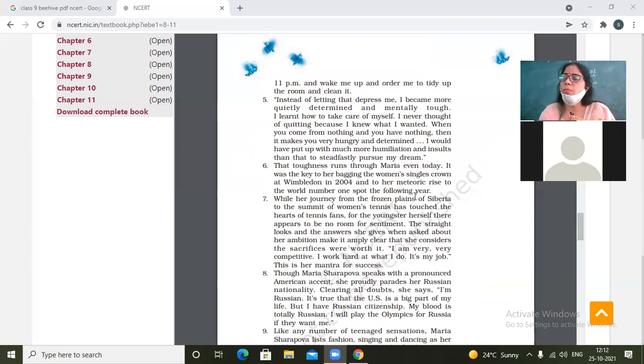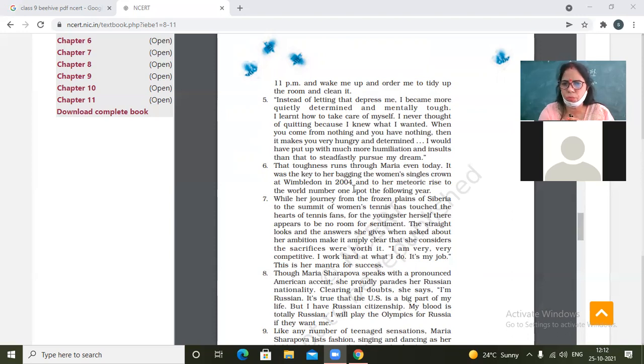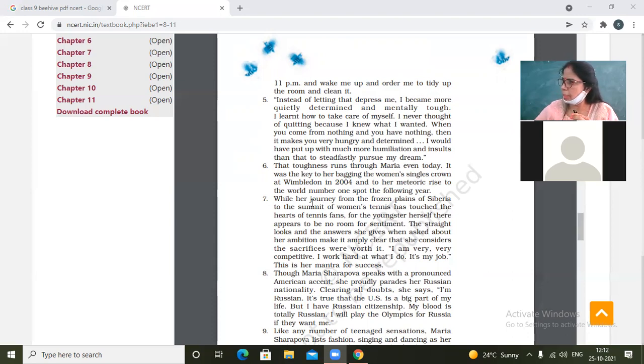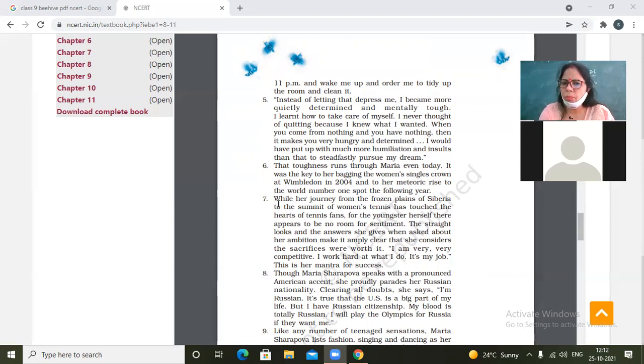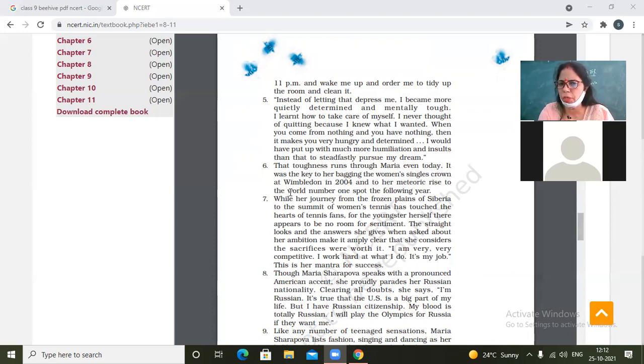That toughness is still there in her. It was the key to her bagging the women's singles crown at Wimbledon in 2004 and to her meteoric rise to the world number one spot the following year.